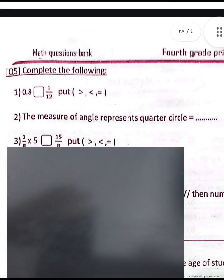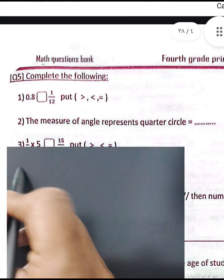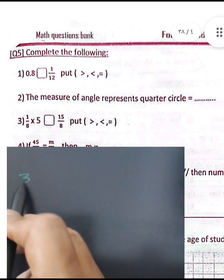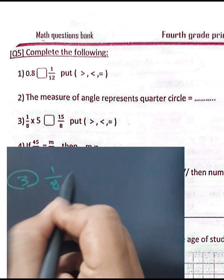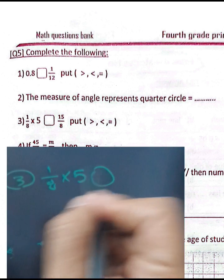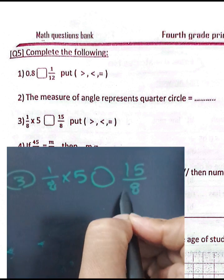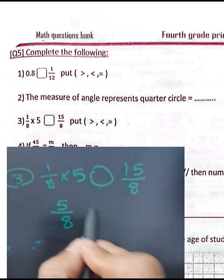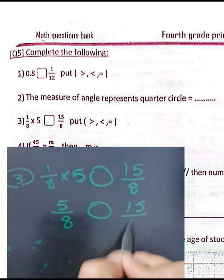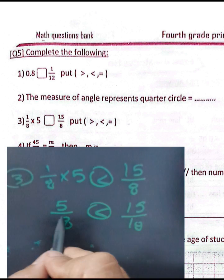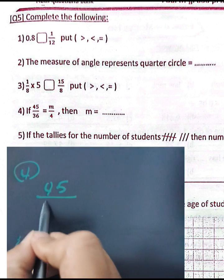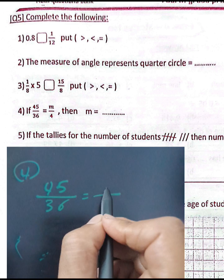The measure of an angle representing a quarter circle is 90 degrees. Question number three: 1 over 8 multiplied by 5 equals 5 over 8, and since 5 is less than 15, we have 5 over 8 is less than 15 over 8.